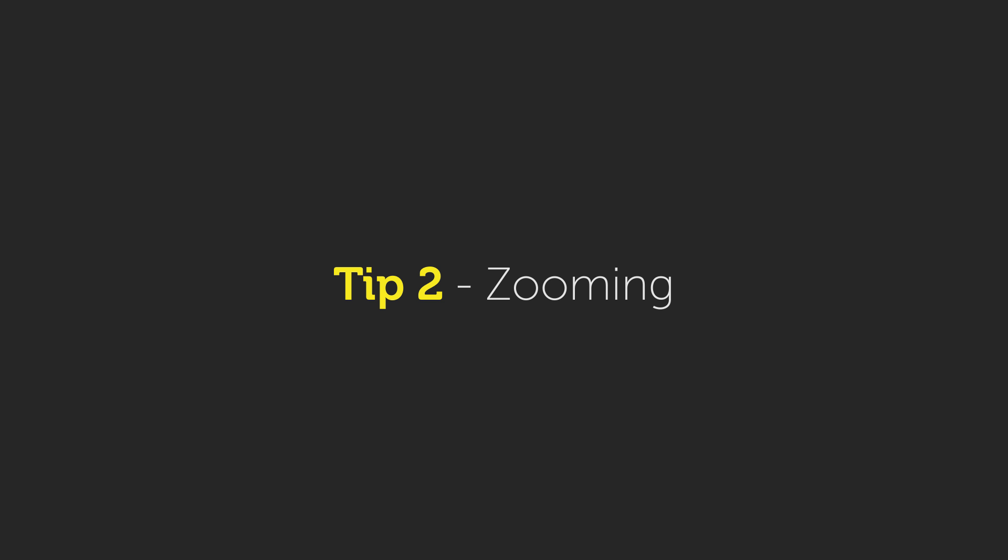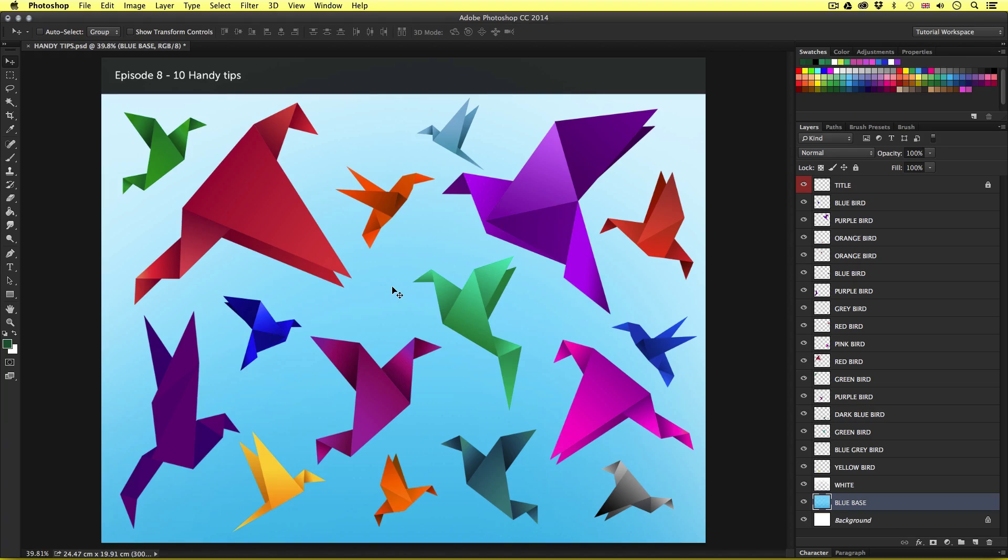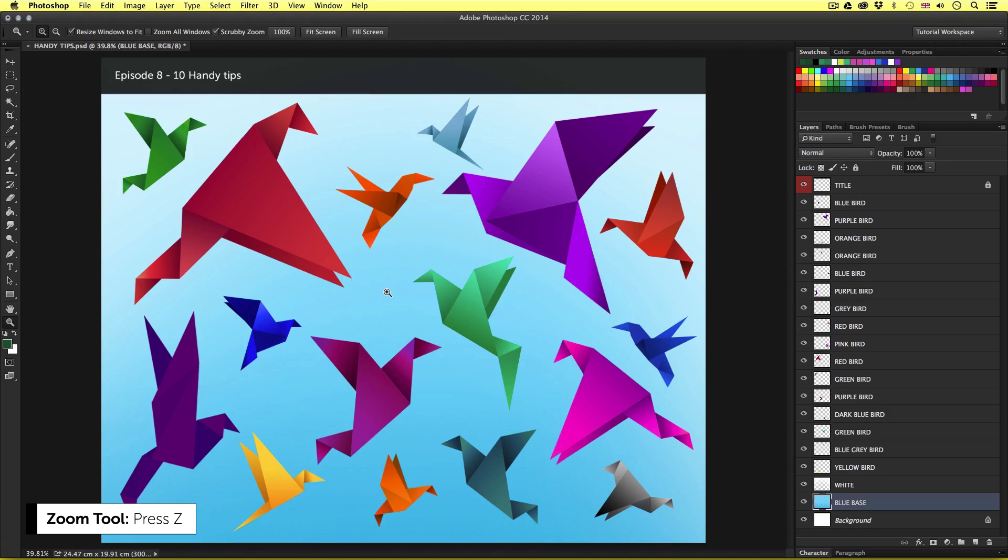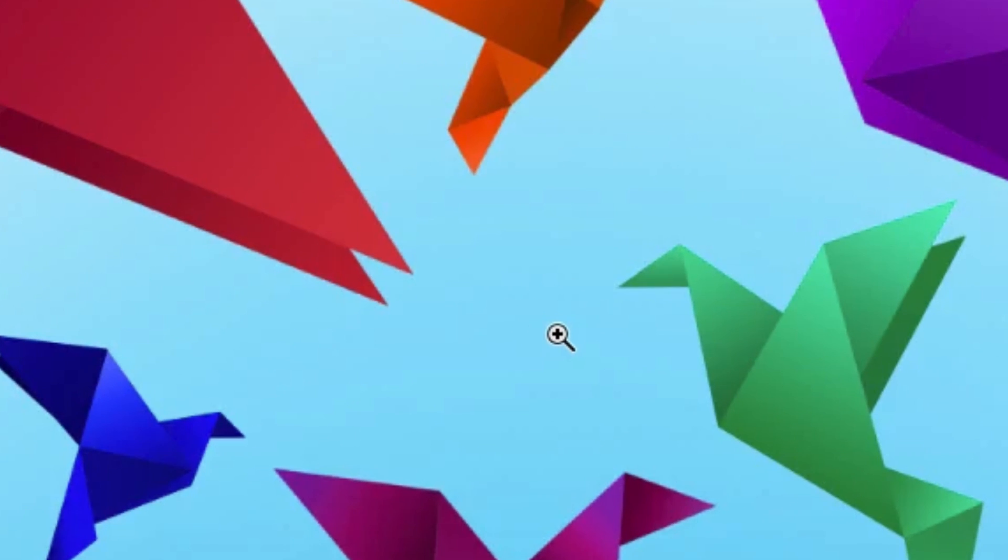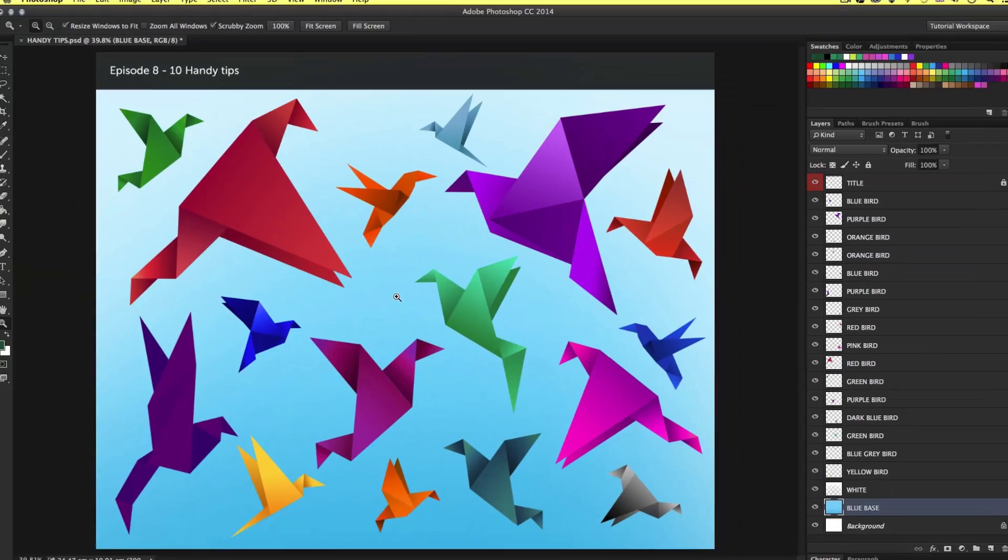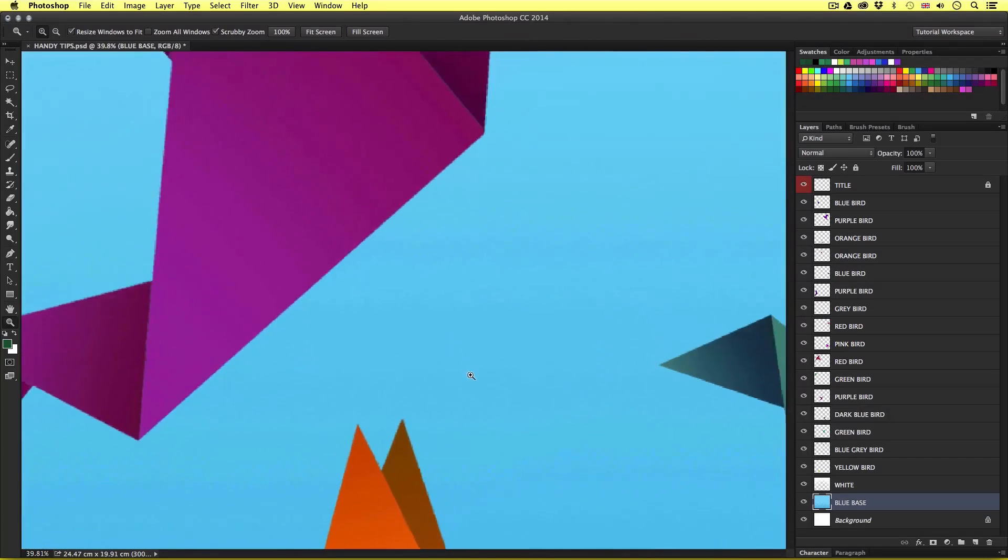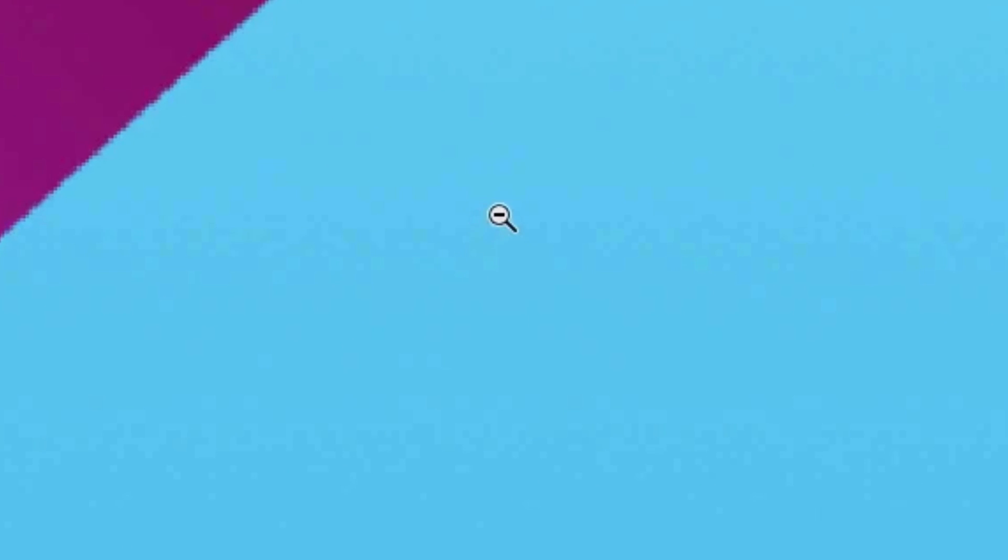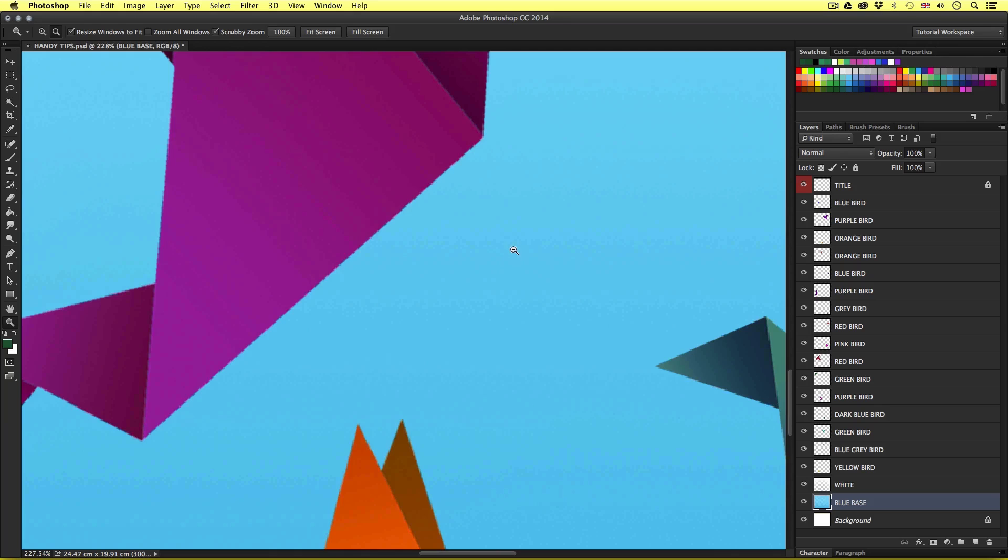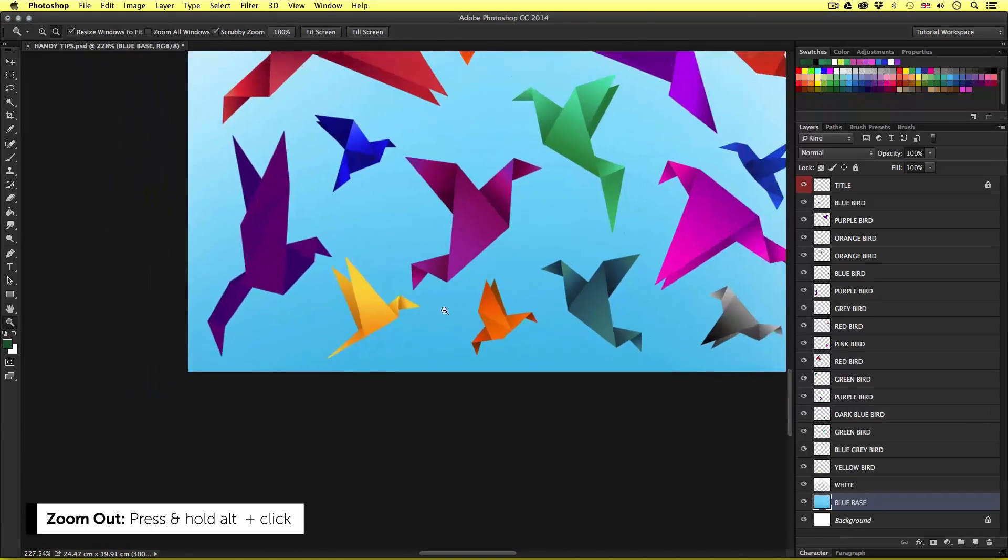Tip number two, zooming. Getting a good grip of the zoom tool can really help speed things up. The shortcut key for the zoom tool is Z. Pressing the Z key on the keyboard you will notice the mouse change to a magnifying glass with a plus in it. This will allow you to click and zoom in like so. To zoom out simply press and hold alt on the keyboard and notice the plus change to a minus, then simply click again a few times to zoom out.